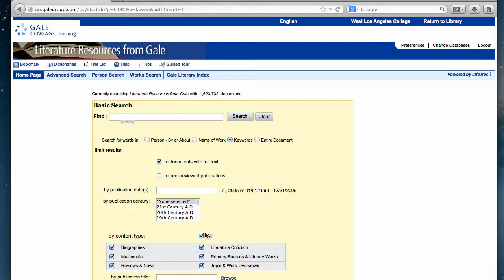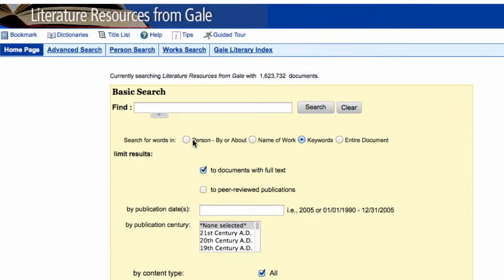Once we are on the Literature Resources from Gale page, you'll notice there are search boxes as well as a couple of options. There's one where you search by person, by or about — you can search by the author or about a specific person, maybe a biography. The name of the work would be the title of the book. Keywords would search anywhere within the summary, the title, or the name of the author. Or you could search the entire document, which would search the full text of the review, literary criticism, or biography.